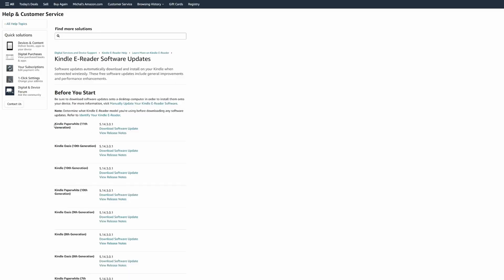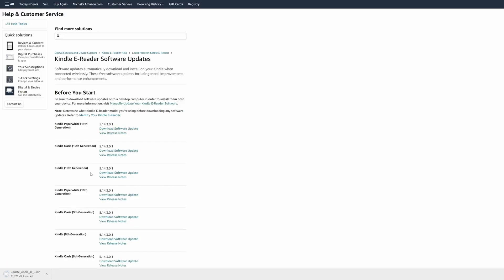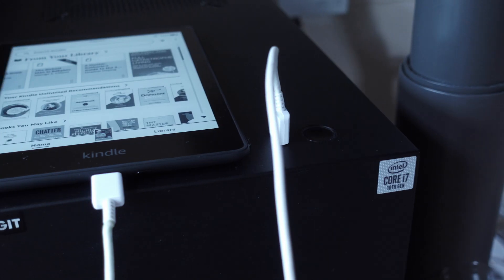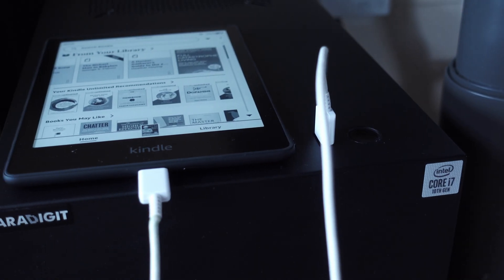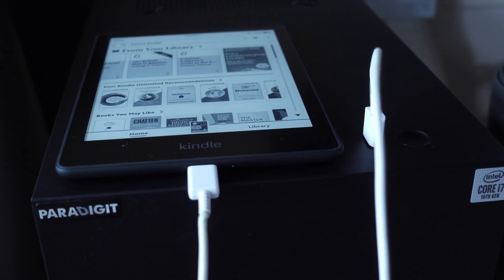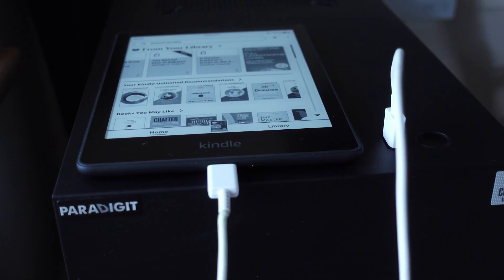If the latest software doesn't download automatically to the device, update it manually by connecting your device to a computer. Using a computer, download the file for your Kindle from the Kindle e-reader software updates website — link in the description. Turn on your Kindle and connect it to your computer using the included charging cable.